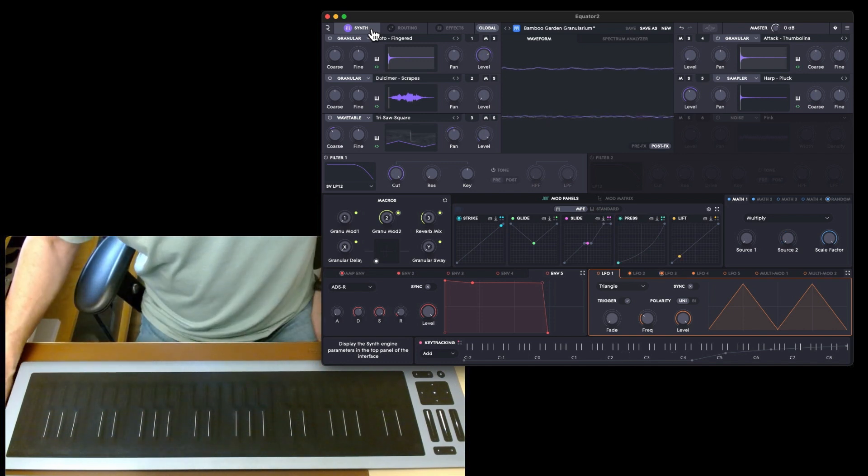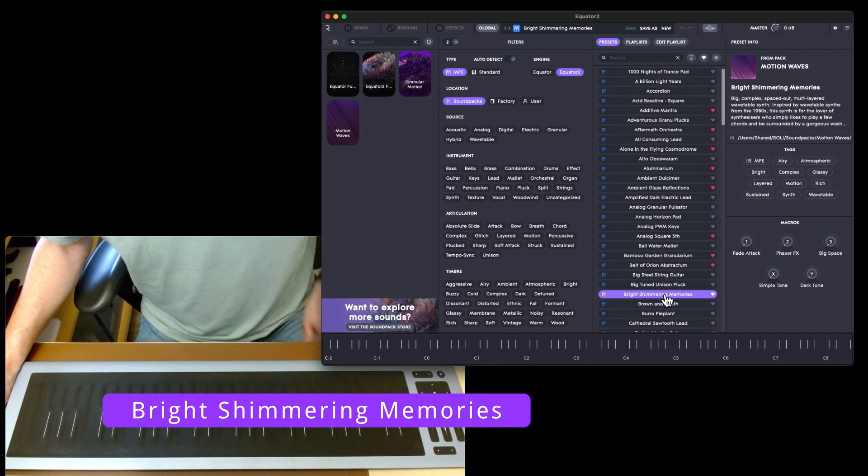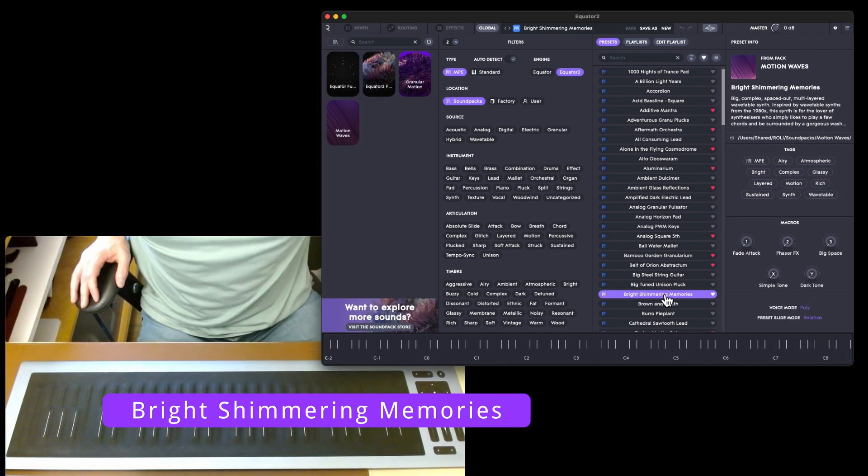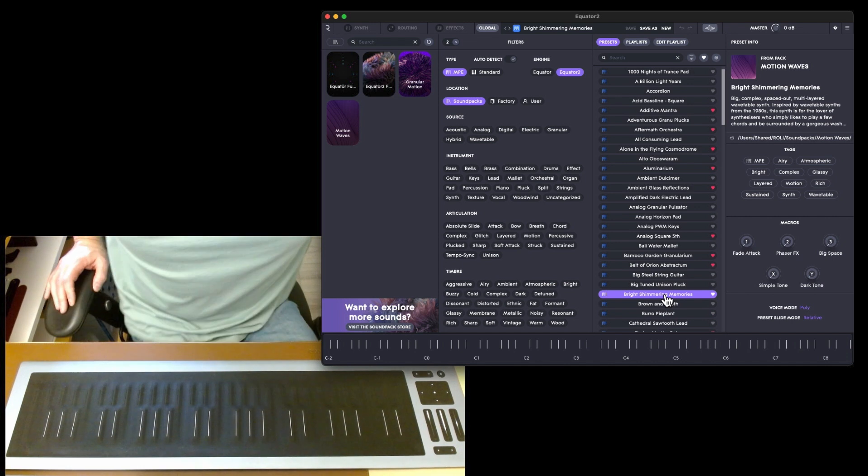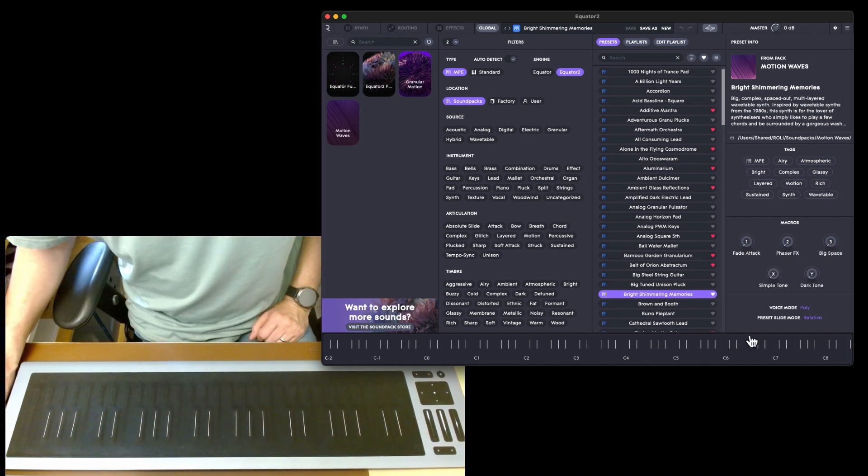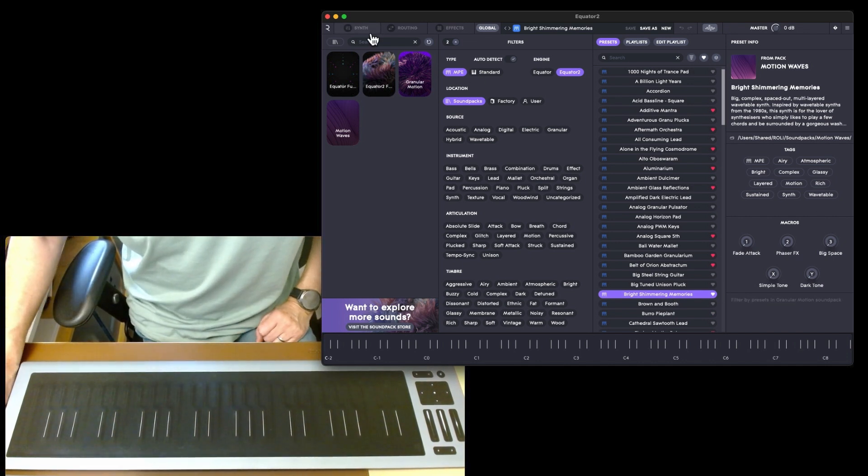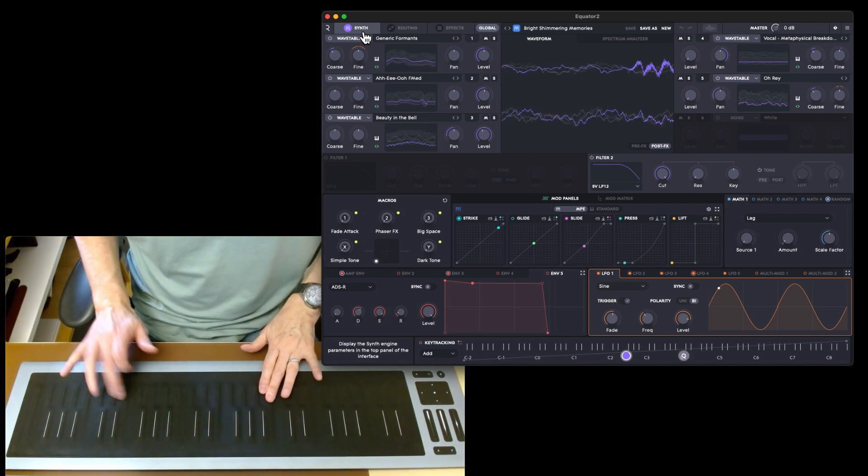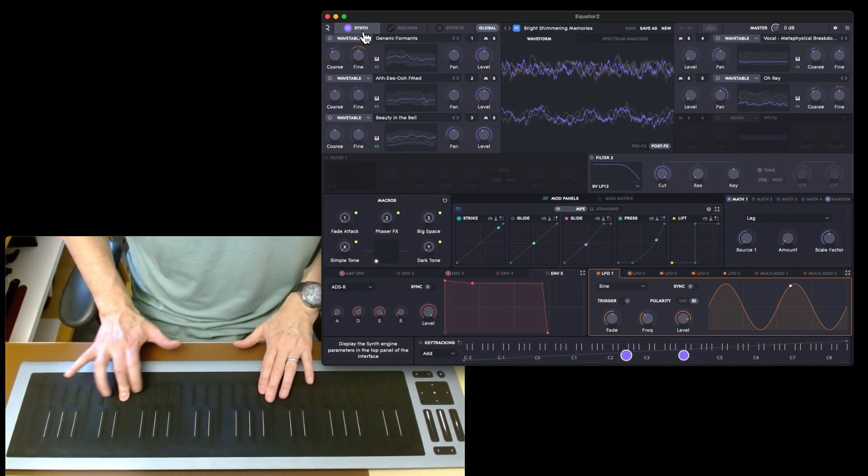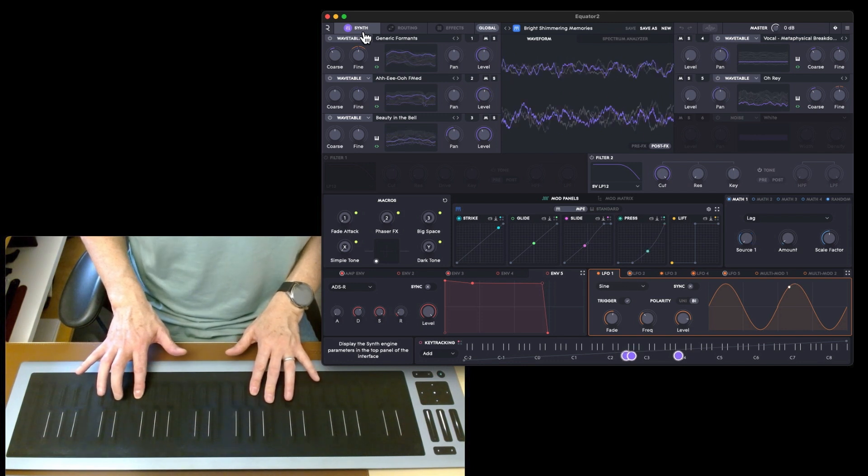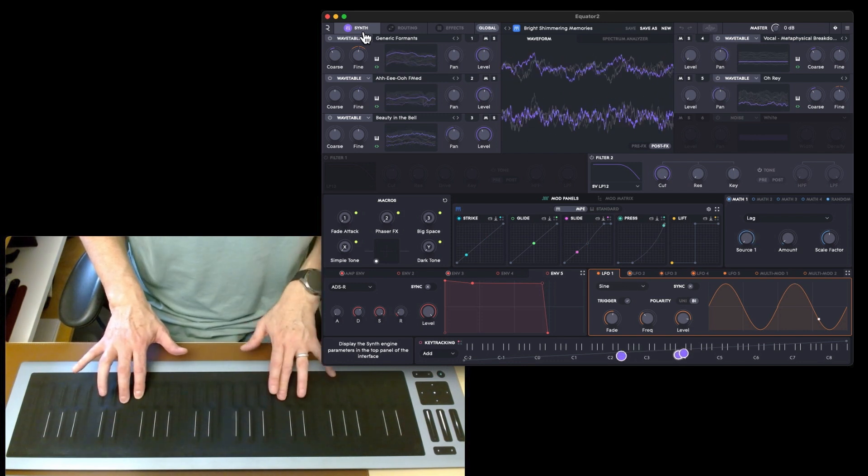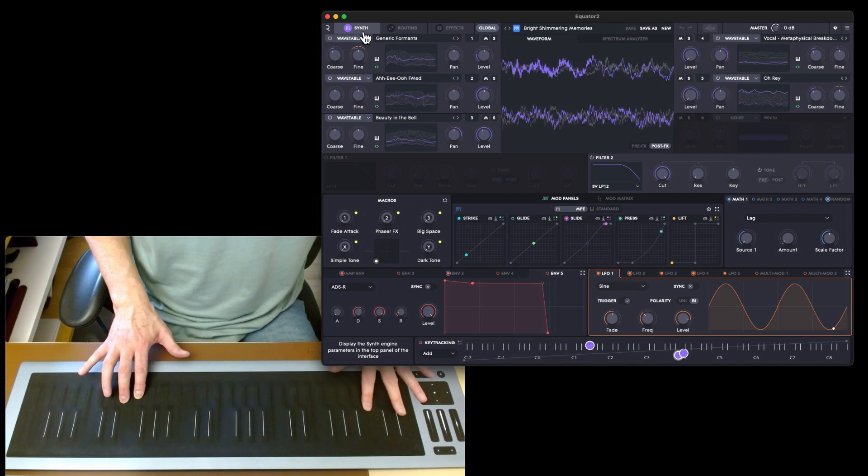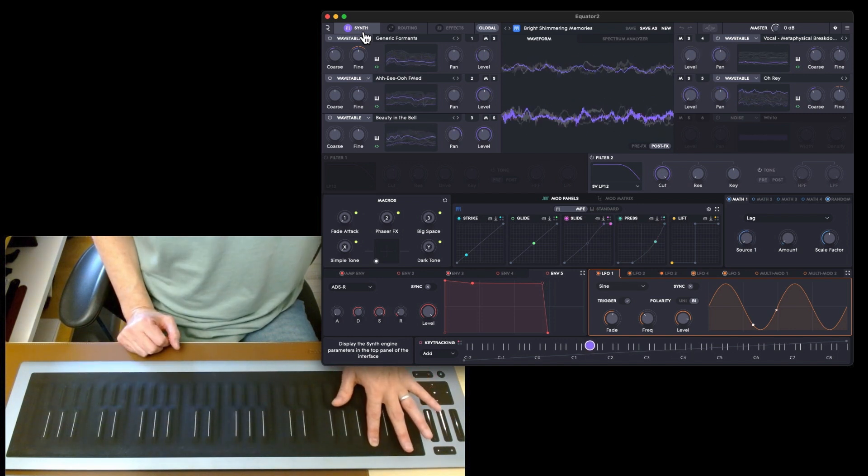A very unusual preset. Try 'Bright Shimmering Memories.' Big complex spaced out multi-layered wavetable synth, right up my bloody street. Inspired by wavetable synth from the 1980s. That sounds pretty cool. This is all wavetables.